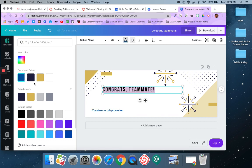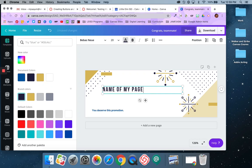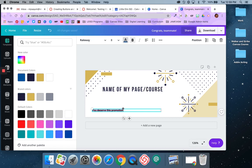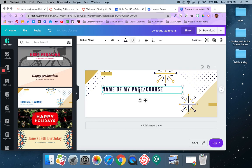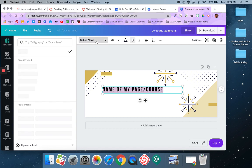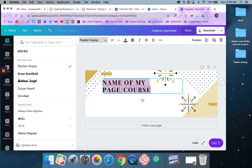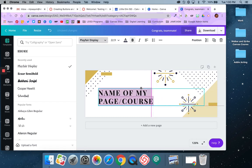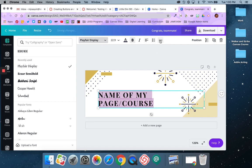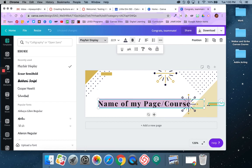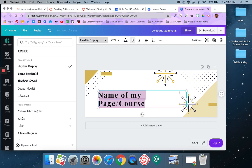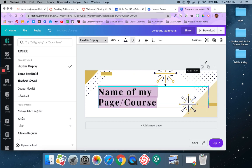I'm going to go ahead and change that to my brand colors, and I'm going to change this to the name of my page or course, because I'm using this as a page banner. I'll delete the extra text I don't need. I can come up here and adjust the font if I don't like that particular one. I can stretch it out, make it larger, adjust it and move it around. I have a lot of different control options, and I can also change it so that it's not all caps. You can just play around with it until you get it looking the way you want.